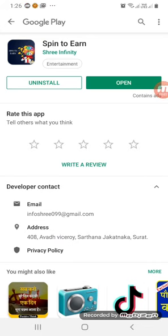Hi friends! I'm going to show you a new Paytm Cash. I'm going to show you how to do self income and how to do referrals. I'm going to show you how to do Paytm cash.